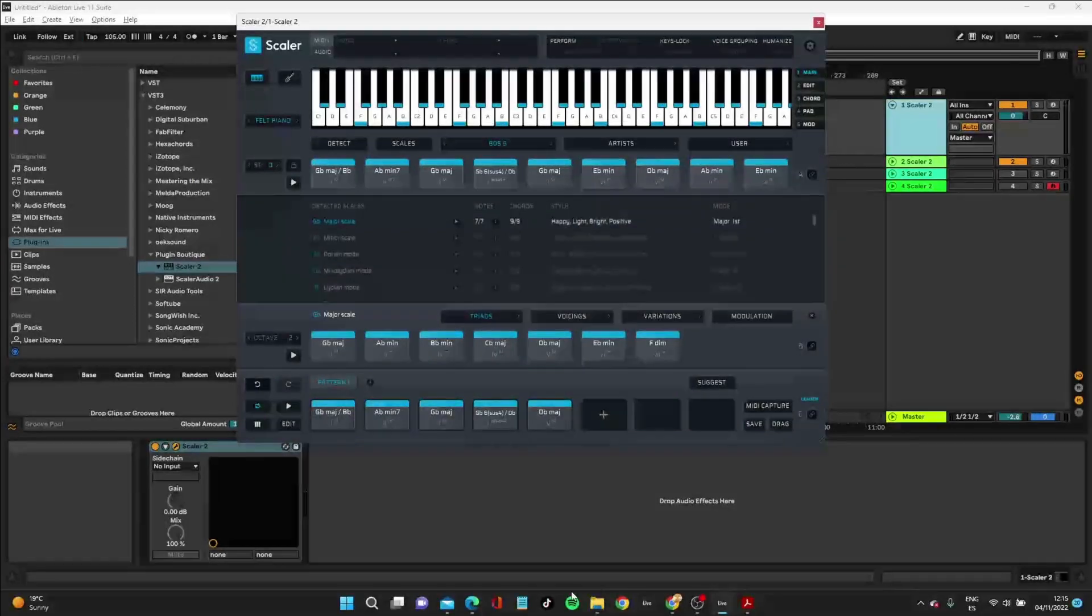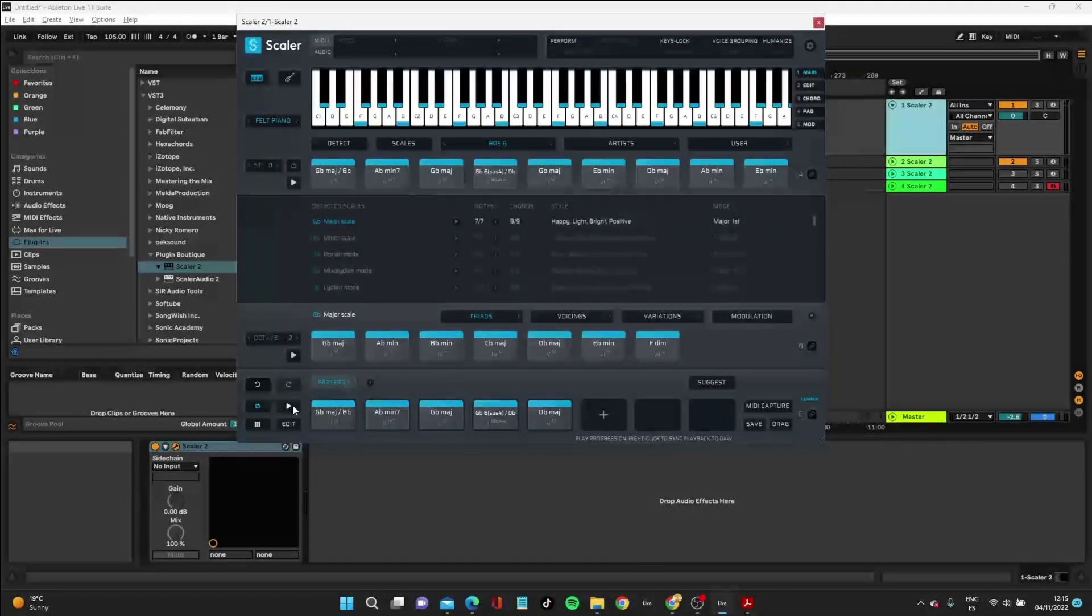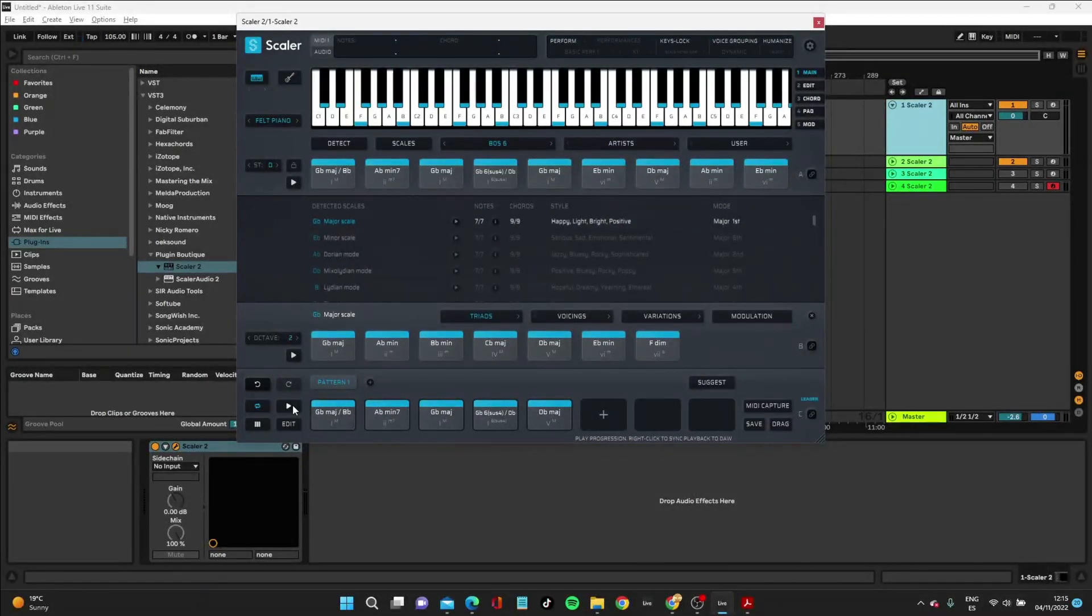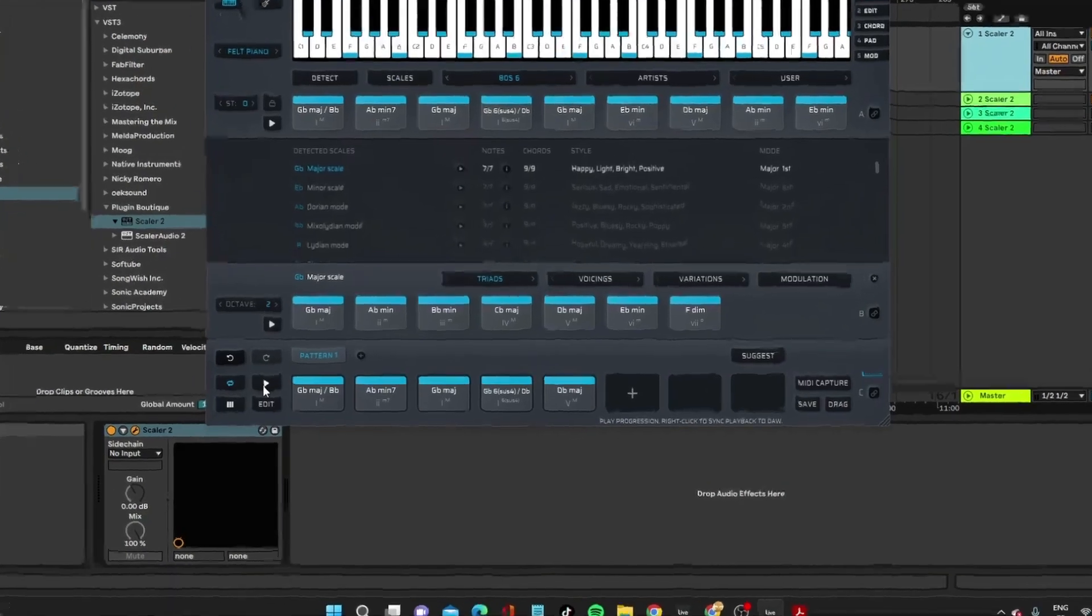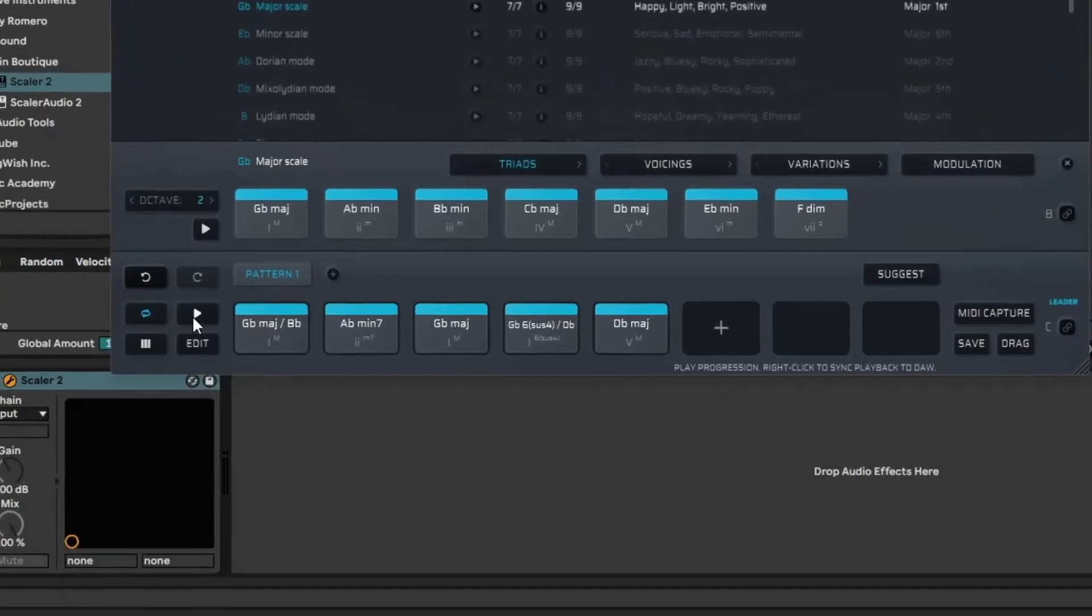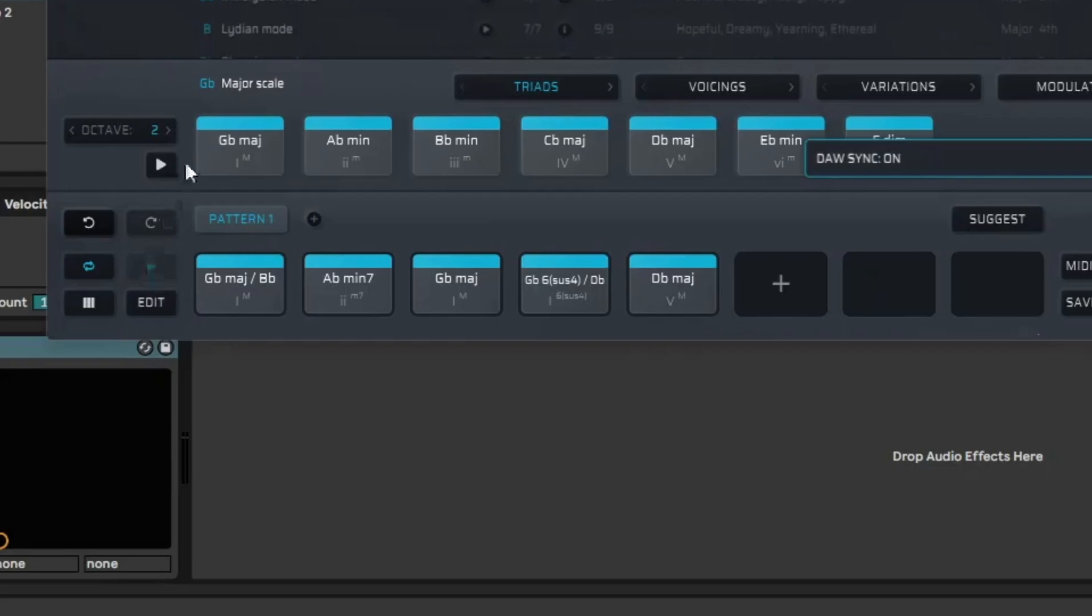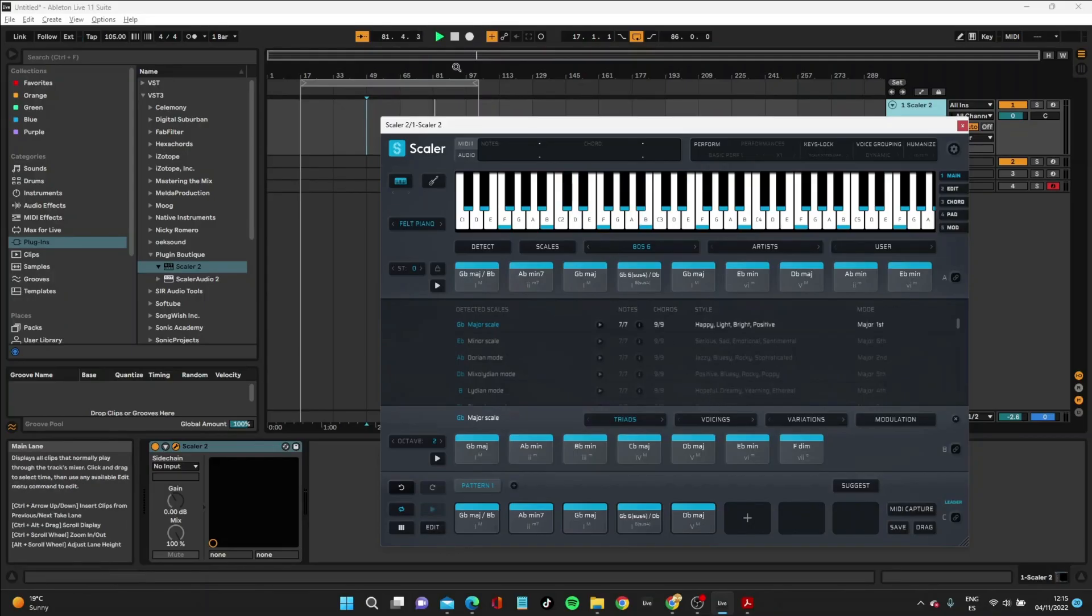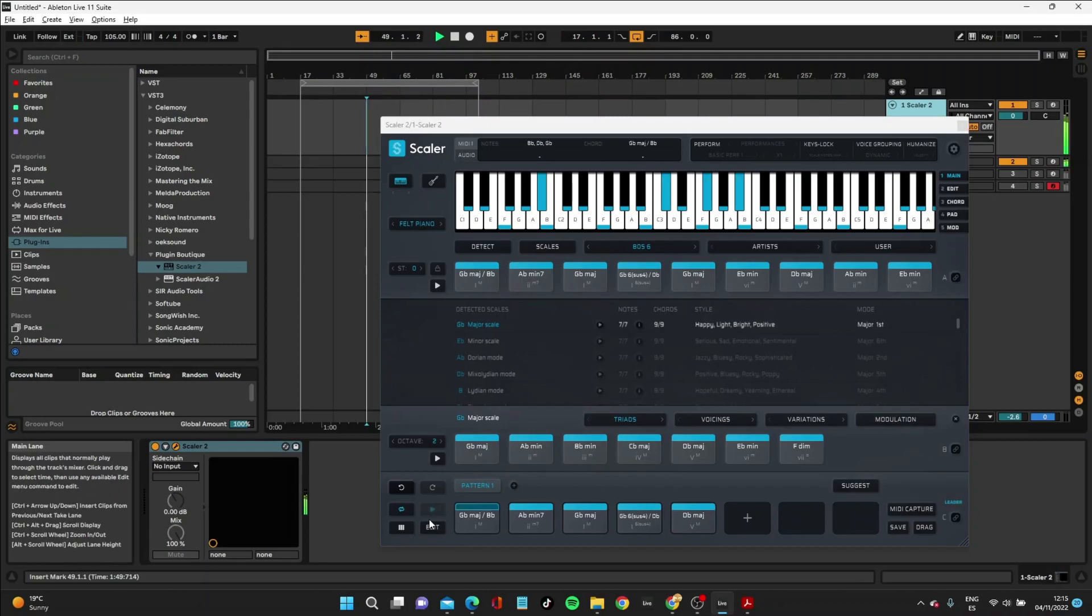Now, the way for this to work in Ableton, and this is the important thing that took me a while to work out, is you need, it even says it here on the bottom, it says play progression, right click on sync, play back to DAW. You need play back to DAW to Ableton for this to work. At least for me, you guys might have different experiences. So just right click on that. So the Ableton Spacebar is what actually starts this from going. So let's press that.